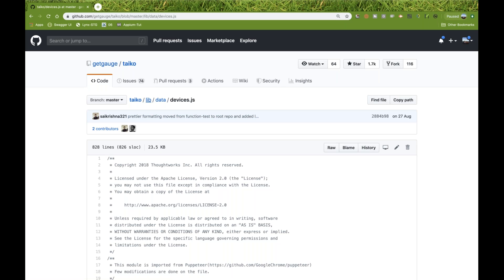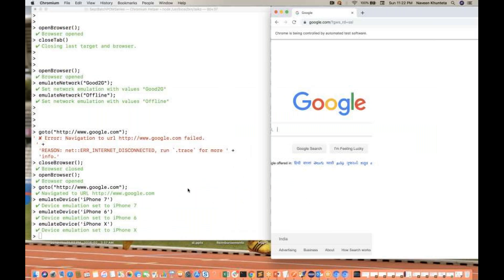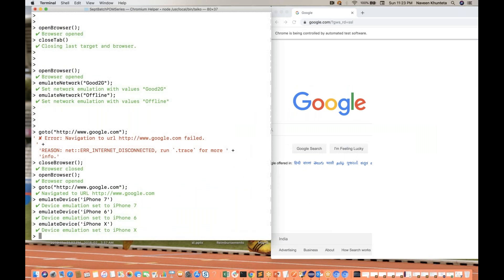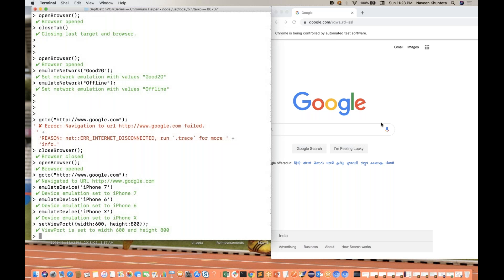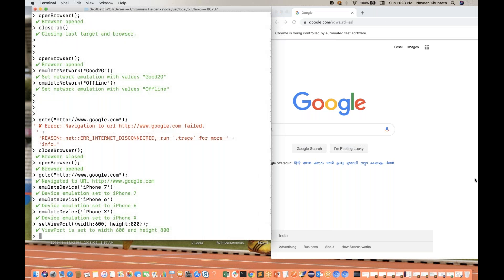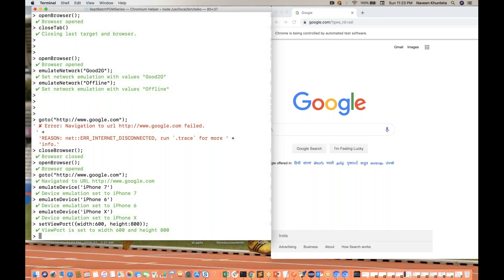You can directly go to the Taiko GitHub and find the `lib/data/devices.js` file. Now if you want to set screen dimensions, you can use `setViewport`. Pass the width and height — for example `setViewport({width: 600, height: 800})`. You will see the height and width adjust automatically in the browser.